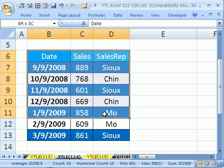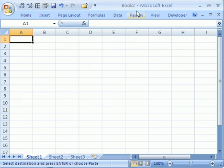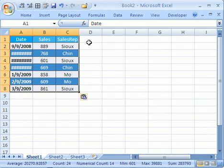If I highlight this whole table right here, Control C, and then Alt Tab to get back over to Book 2, and Control V to paste...